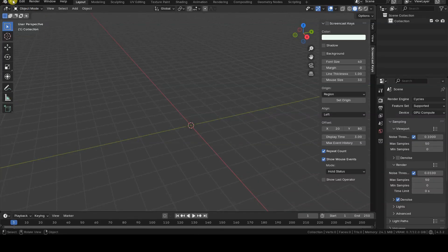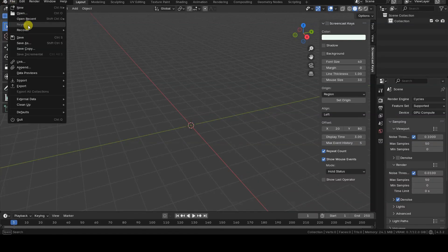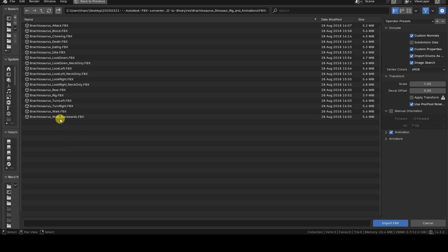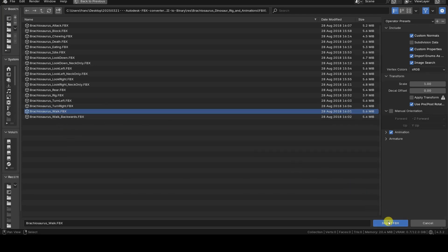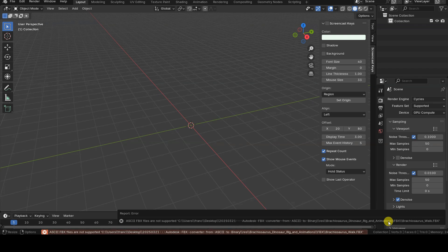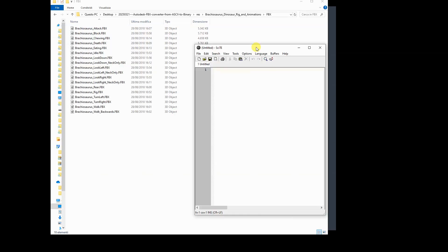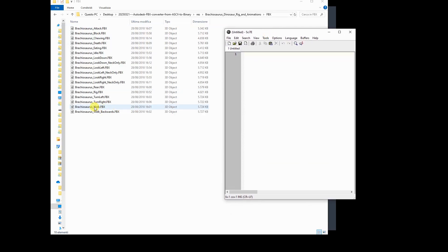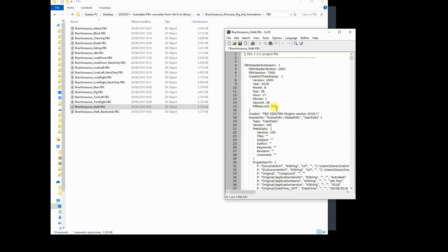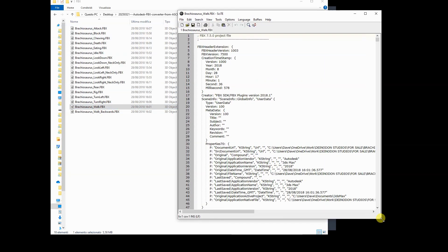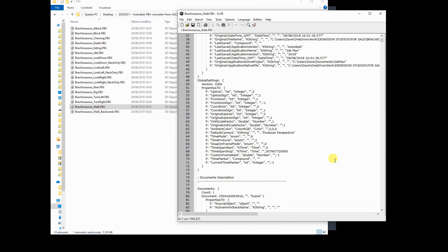However, when trying to import one of these FBX files into Blender via File Import FBX, we get an error message stating that Blender 4.3 cannot import ASCII FBX files. In these files, the information is stored in plain text, as you can verify by opening them with a simple text editor.